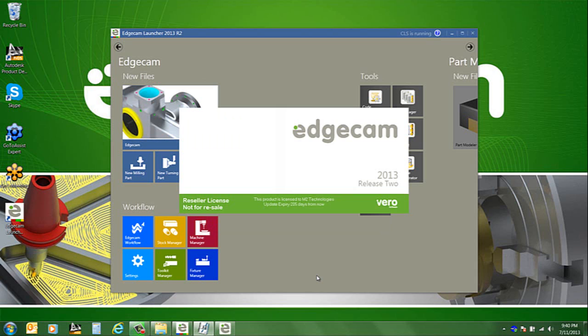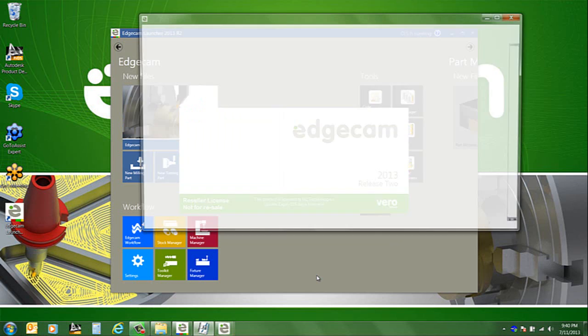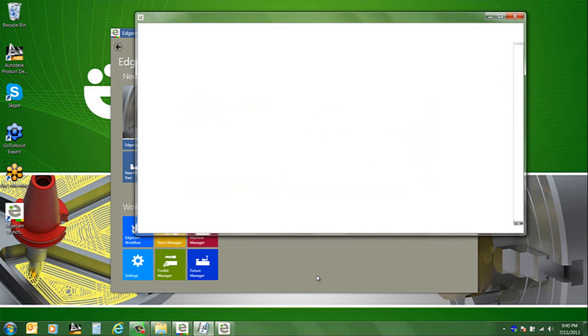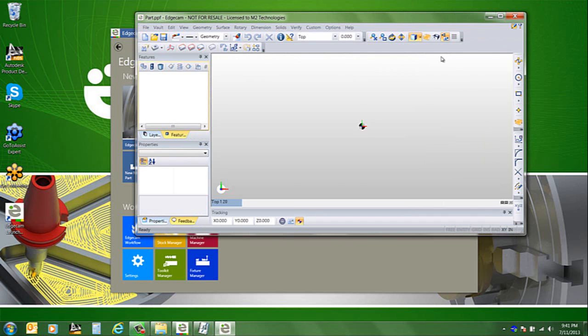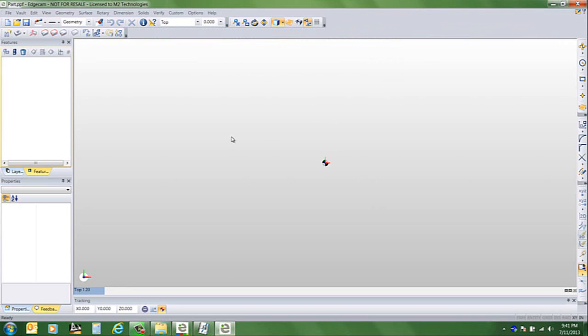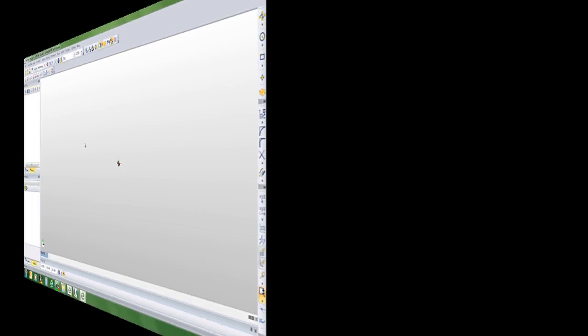This means the first time you open Edgecam it will look just like your old version as closely as we can possibly do. The first screen is an option for registration. If you've already done that you can dismiss the box or if you haven't you may want to do that and then you'll see that Edgecam's configured just like your old version was. You're ready to begin getting to work.